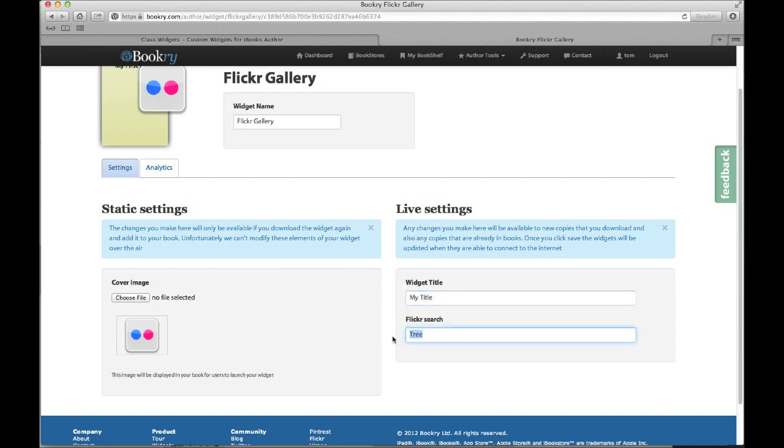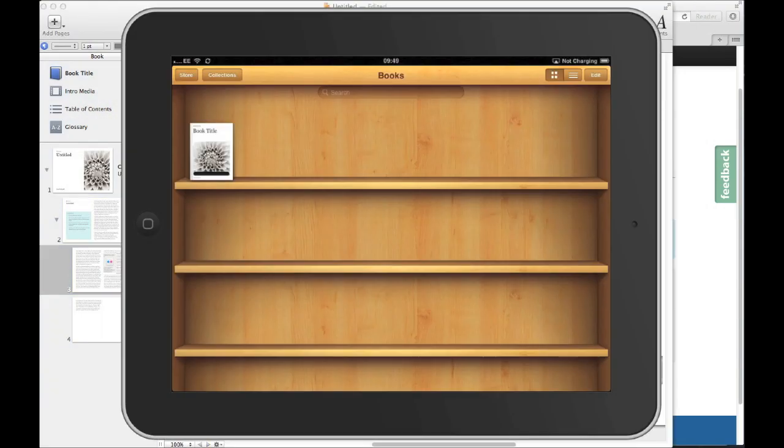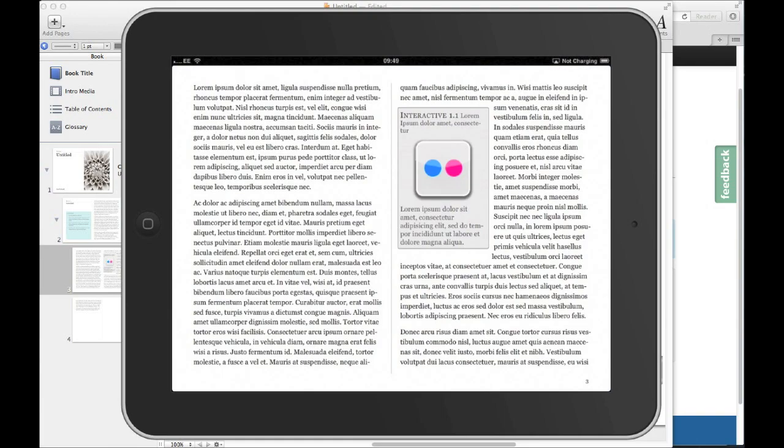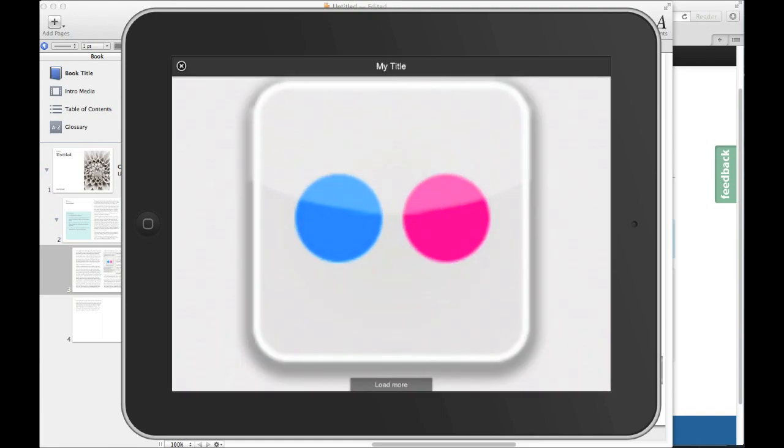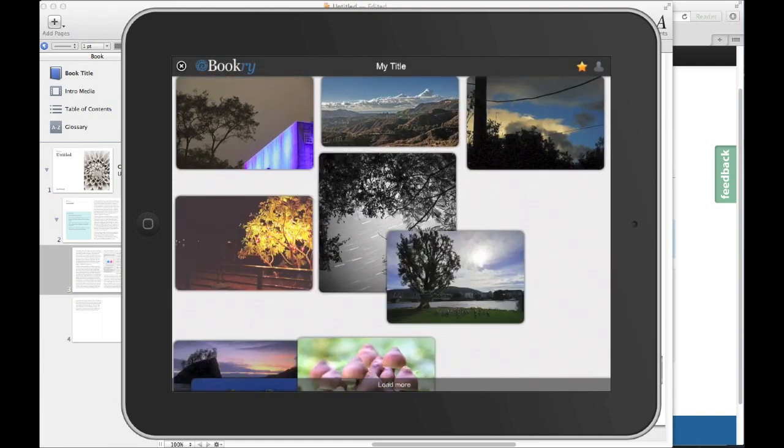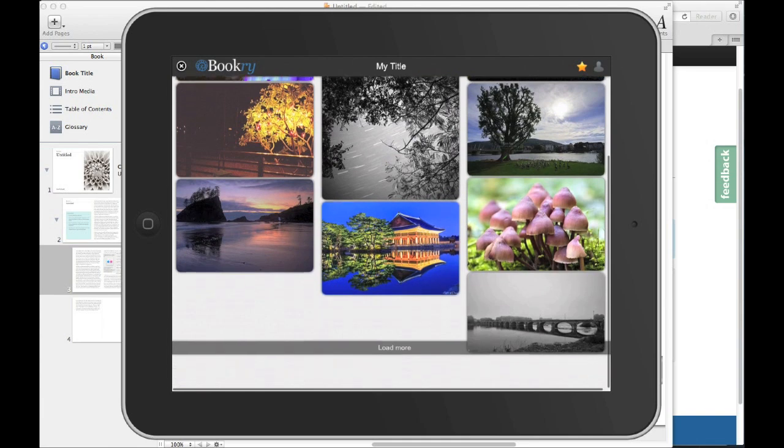Let's open up the book in iBooks and let's take a look at it. So now if I open up my widget I can see my search right here just as I set it up on the website.